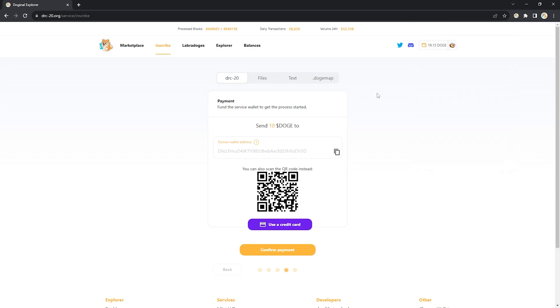At this point we need to wait for the inscription to go through. This can take anywhere from 10 to 15 minutes as we ensure that a reorg on doge chain doesn't make your inscription invalid. This is a buffer for your safety and to make sure you didn't pay for something that won't arrive.